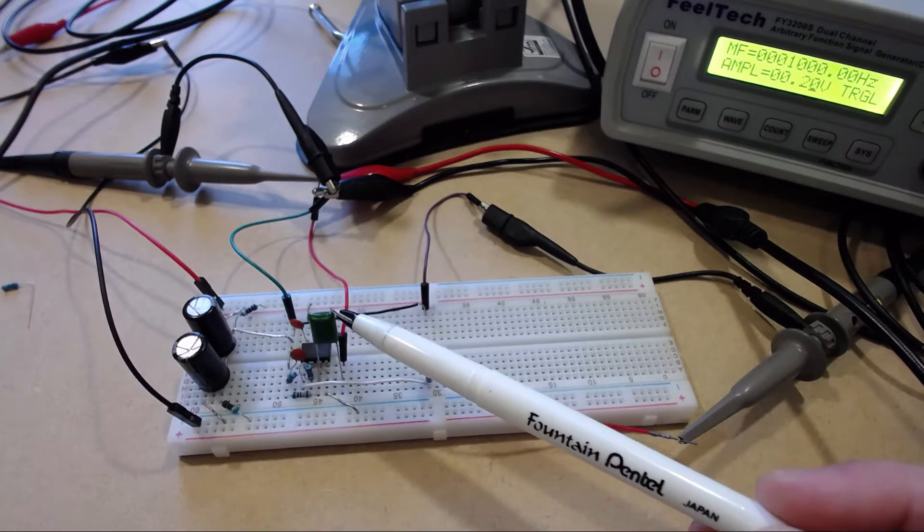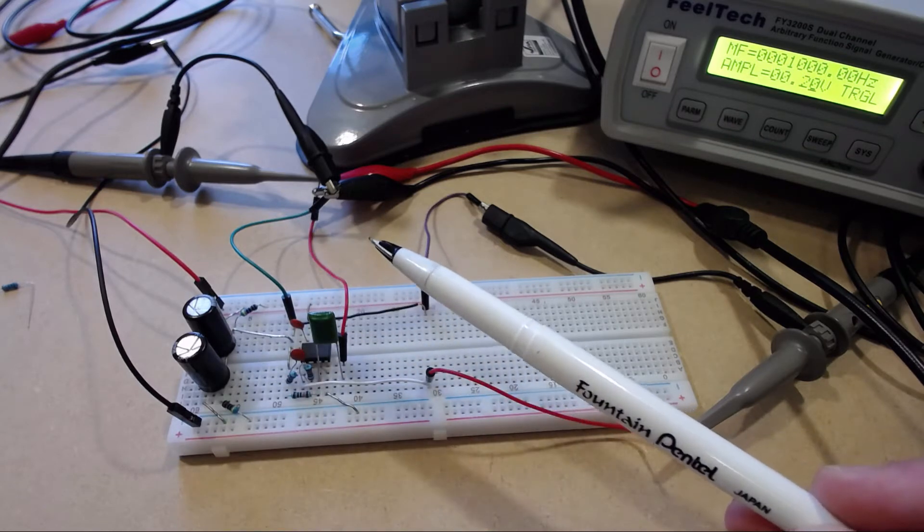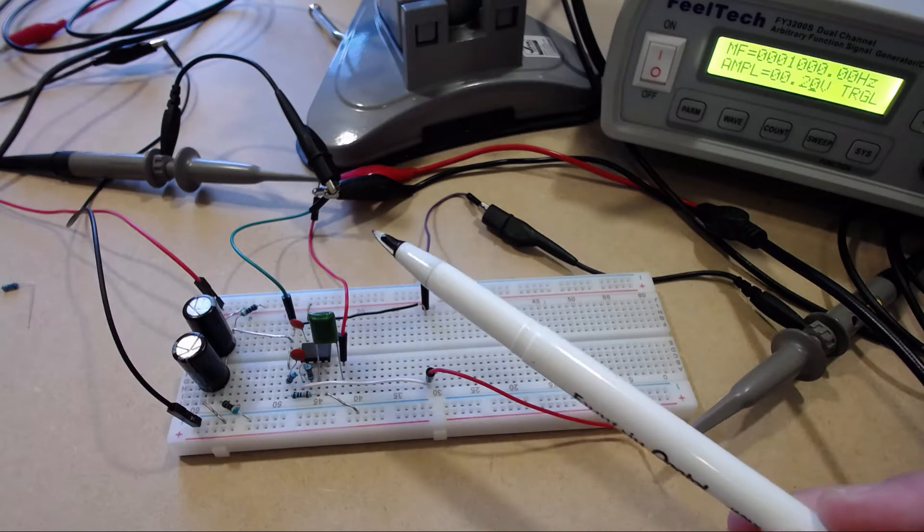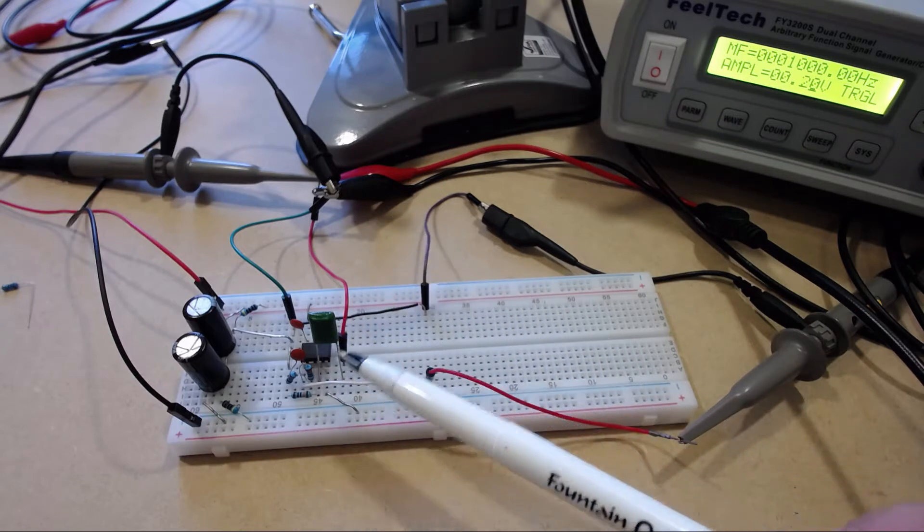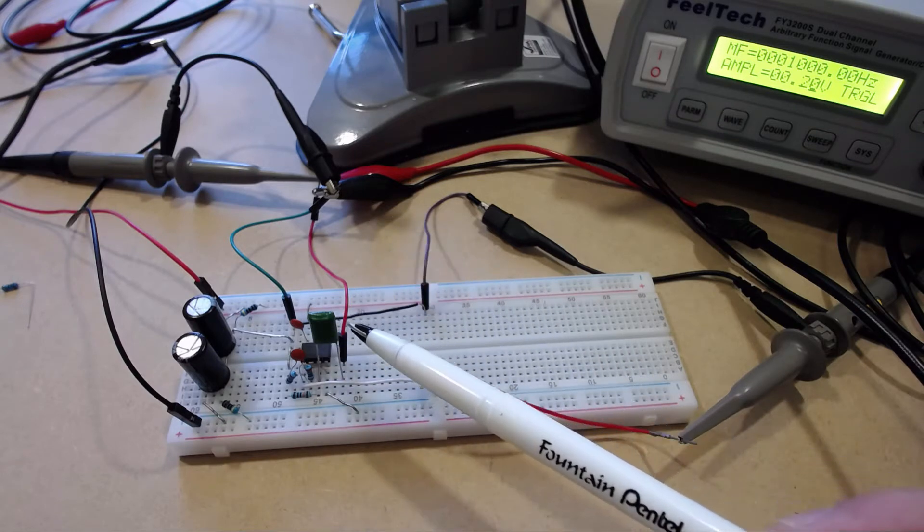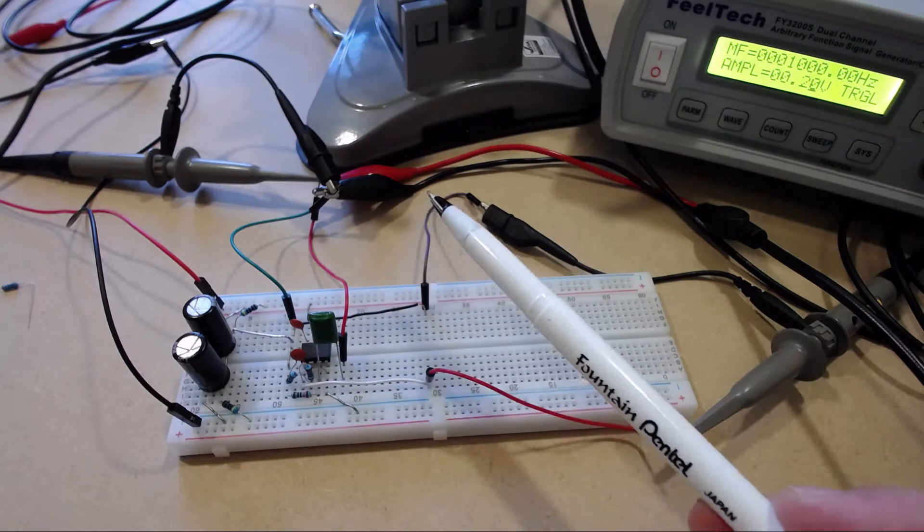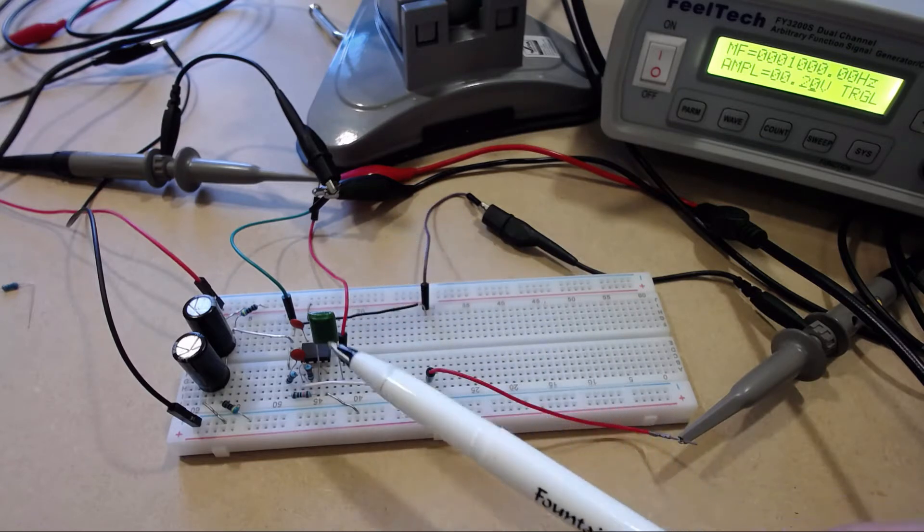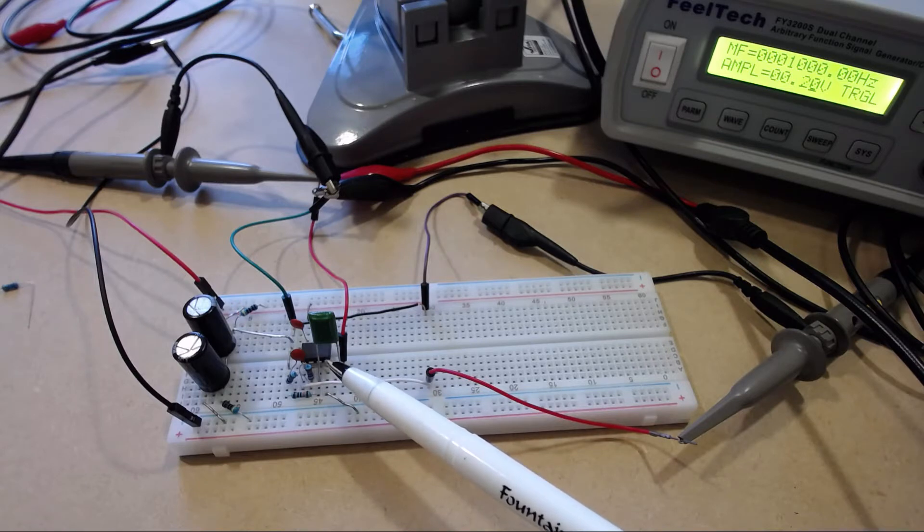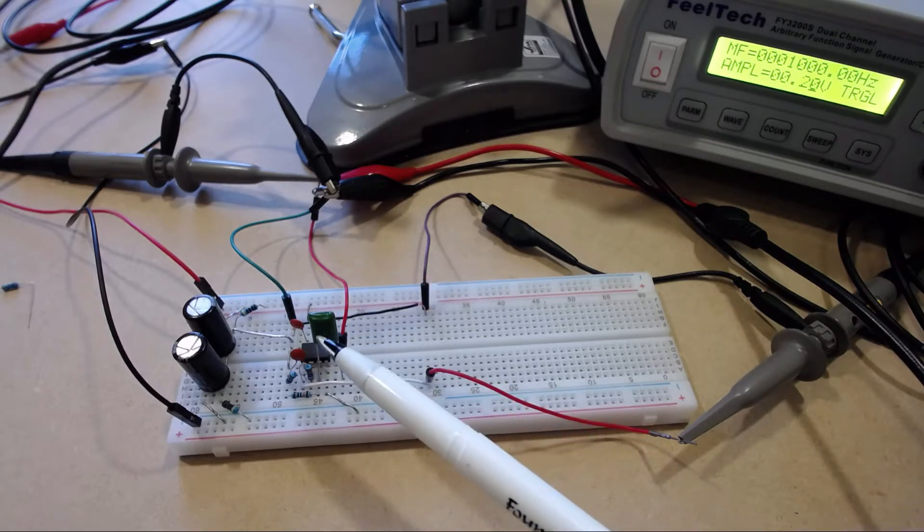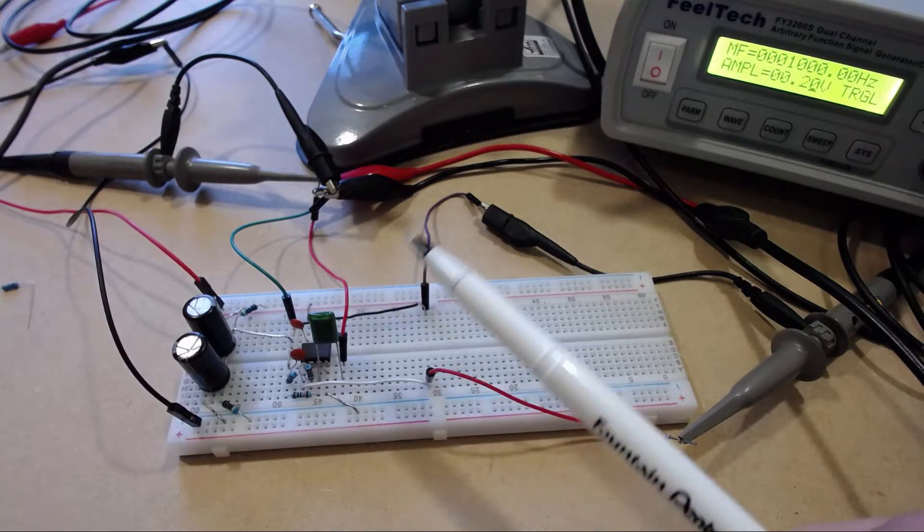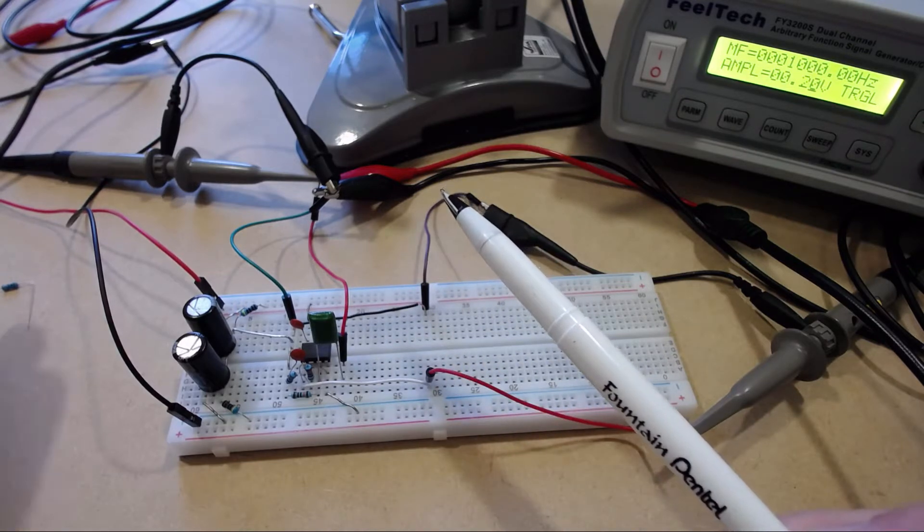Now my first thought when I saw this circuit was that it would probably not function too well because most of these op-amps generally don't drive low impedance loads that well. So if you hook them up to 32 ohm headphones or something like that, I kind of expected to see some kind of distortion.